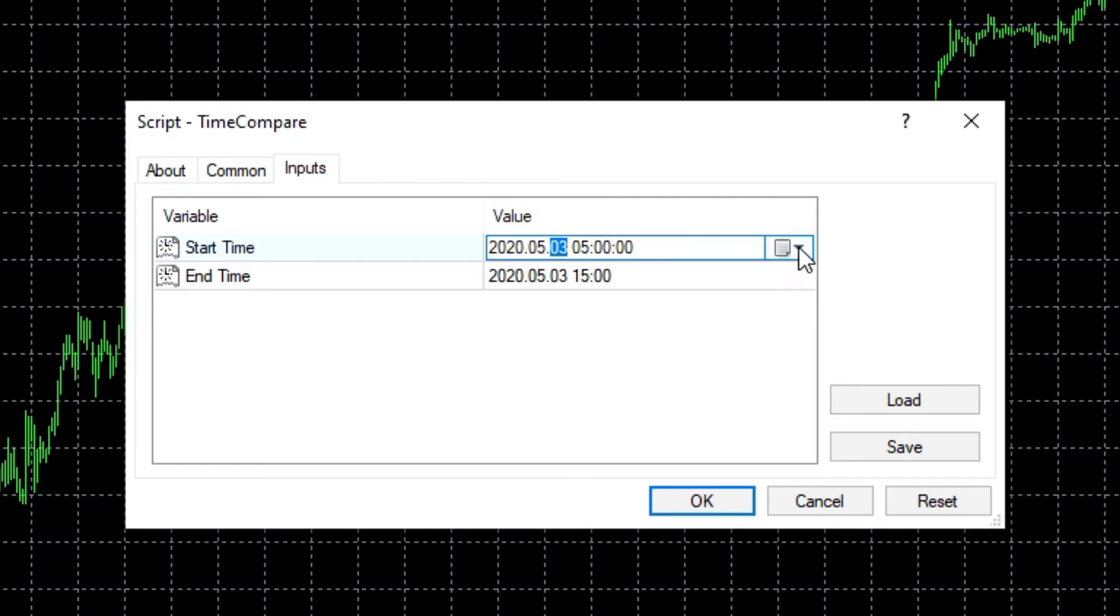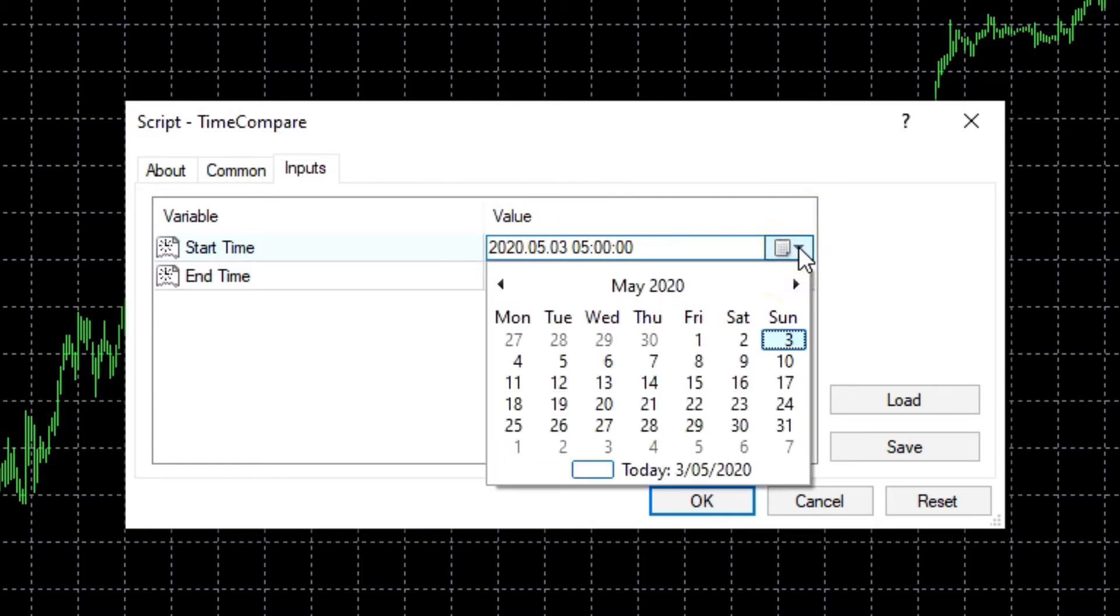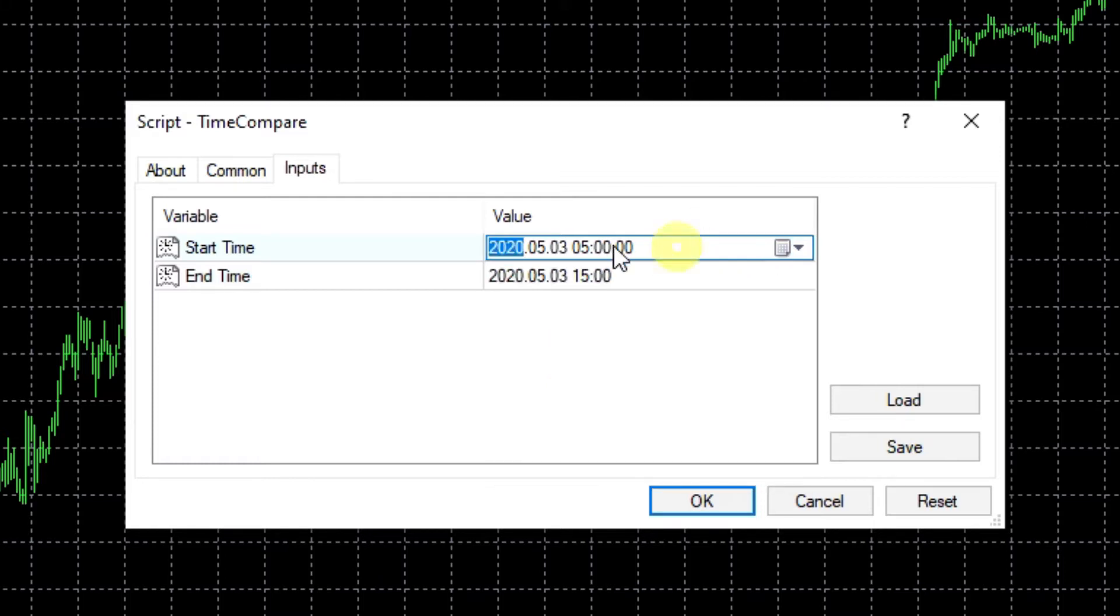There's also a drop down, which seems convenient, but you can only enter the date in that drop down. You still have to come back to the editor to change the time. And now let's look at the third option.